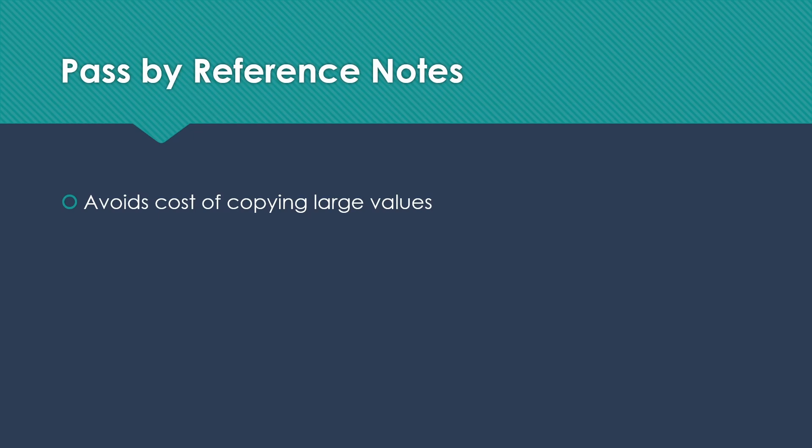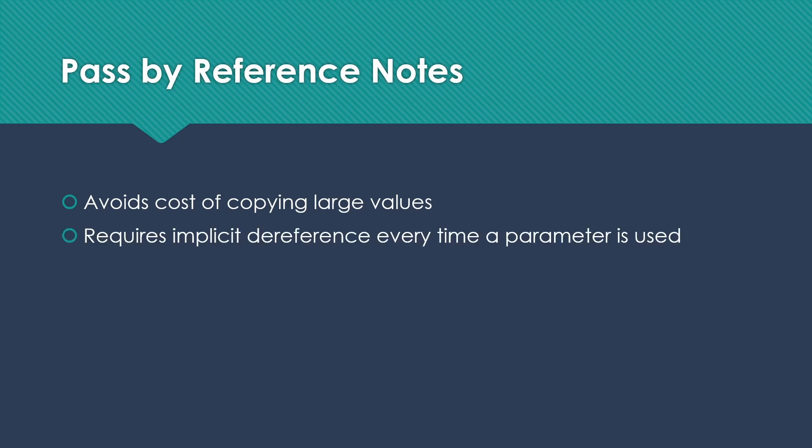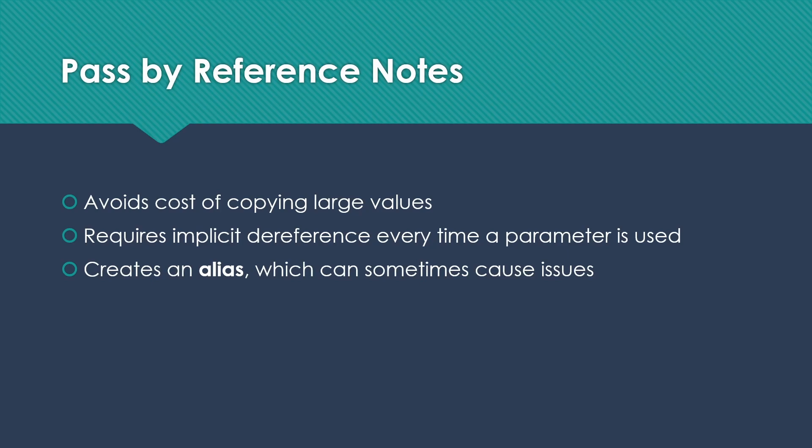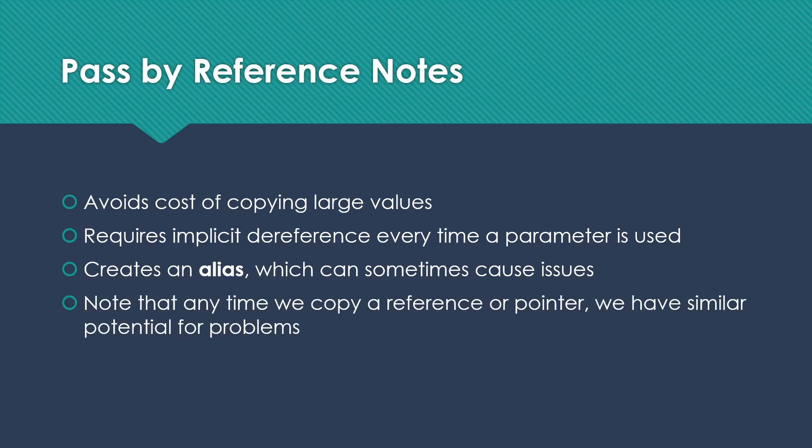One of the nice things about pass-by-reference is that it does avoid the cost of copying large values. So this is one of the reasons why it's very popular. If you've worked in C++, you may have often been encouraged to pass things like objects by constant reference. And the reason is that copying the whole thing is expensive. It does require an implicit dereference every time a parameter is used. So there is some cost to that, which can overcome the value of not copying if we're using a small value a lot. It also does create an alias. So we have two names for the same thing, which sometimes does cause us issues. Note that anytime we copy a reference or a pointer, when you assign one, we have two variables that point at the same thing. We're going to have similar potential for problems. So this is always something we have to be careful about when we're dealing with references and pointers.